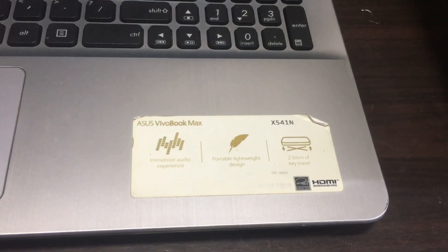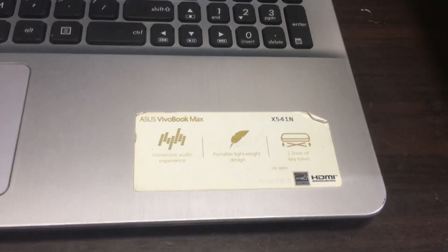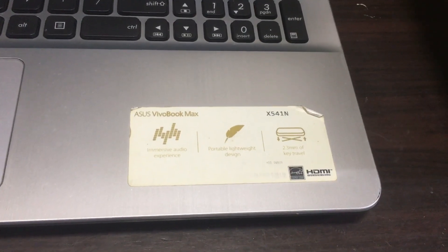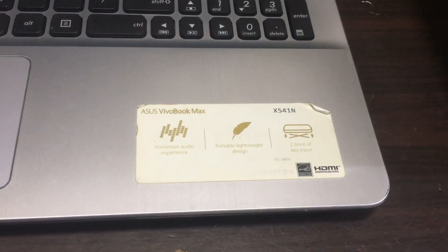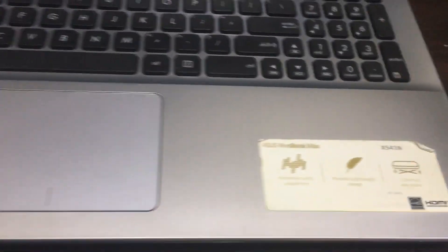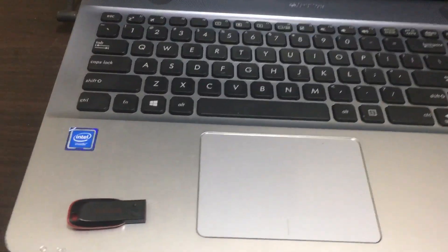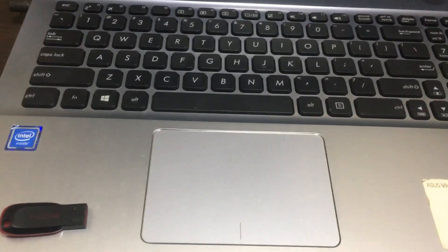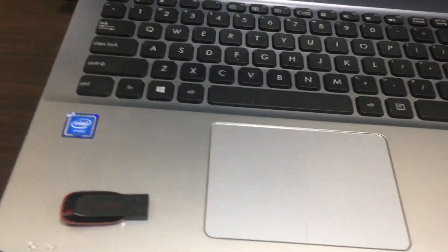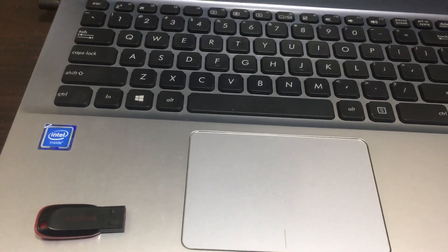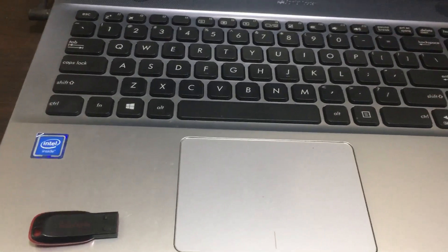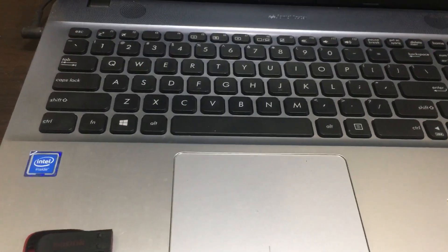Hi friends, now we are using ASUS VivoBook X541N model laptop. I will show you how to select the proper boot menu in ASUS laptop and also how to install Windows 10 with the USB bootable pen drive.